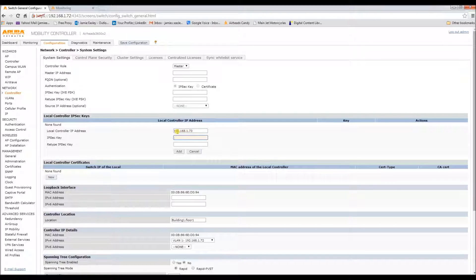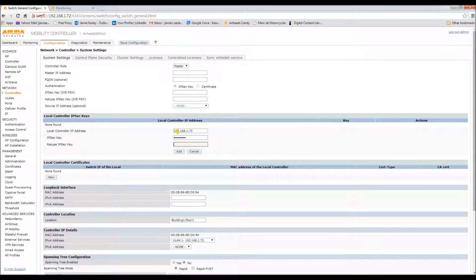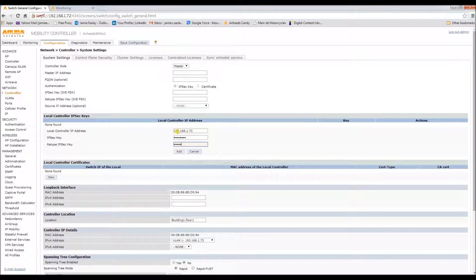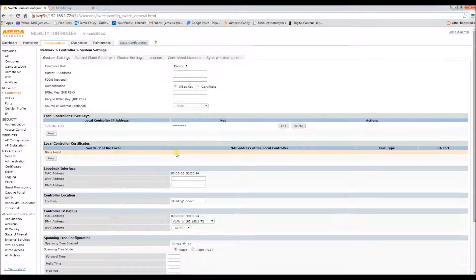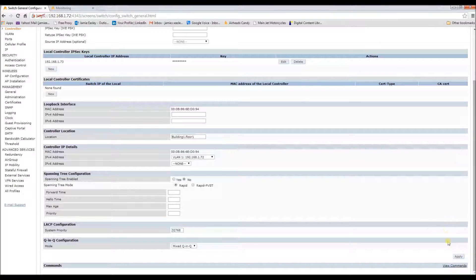Now we'll do the key. And let's add that in and apply.